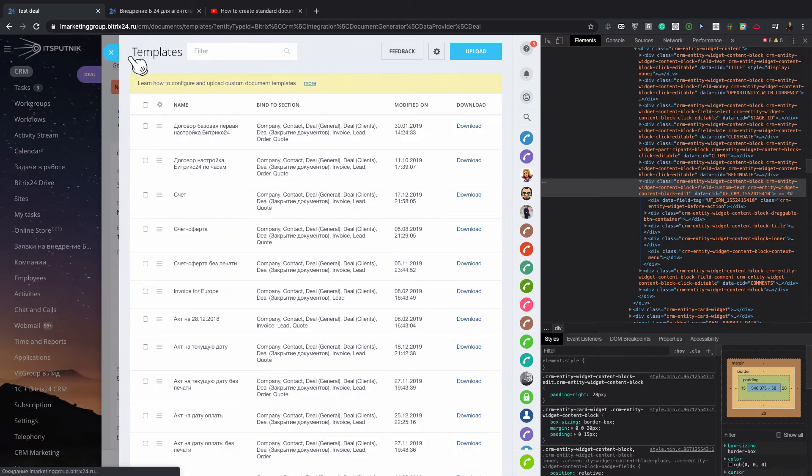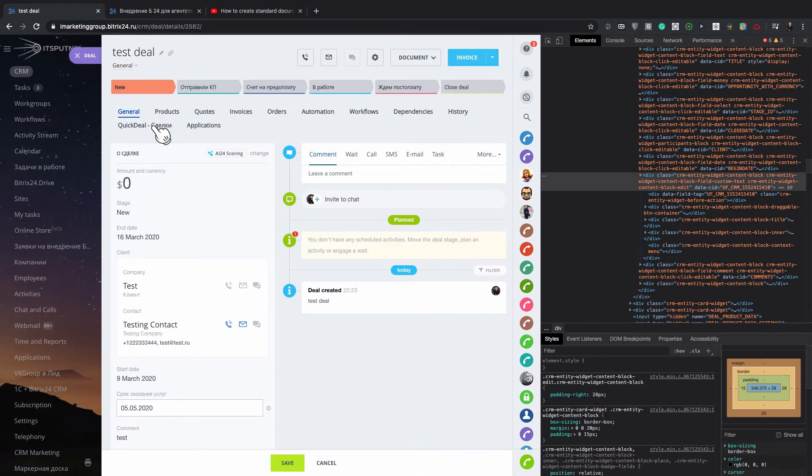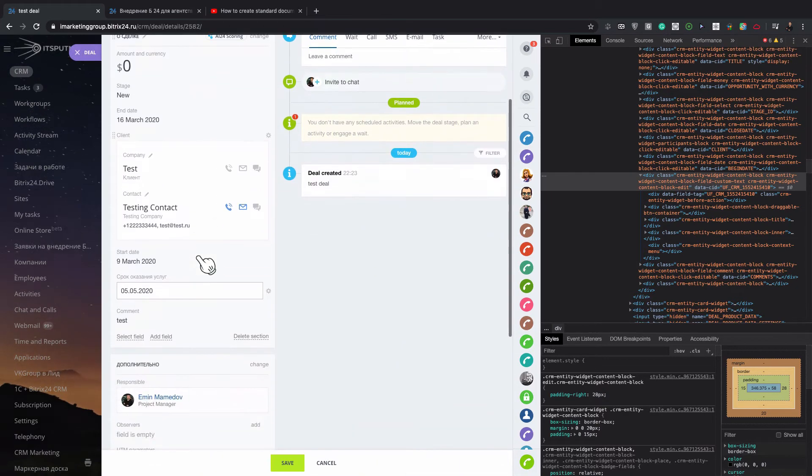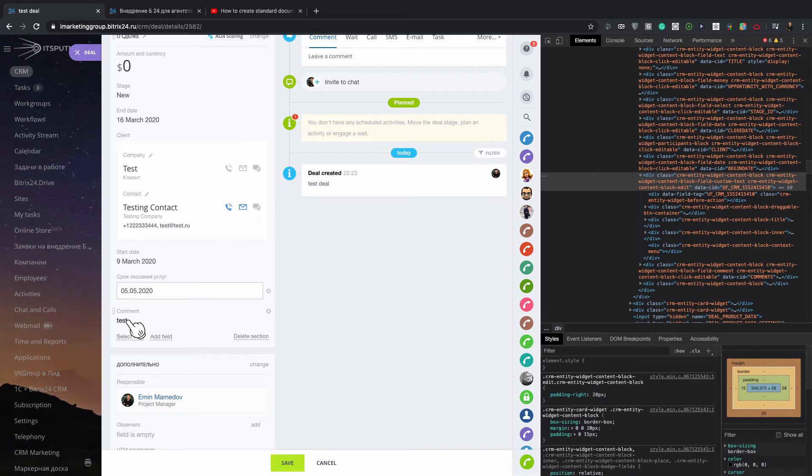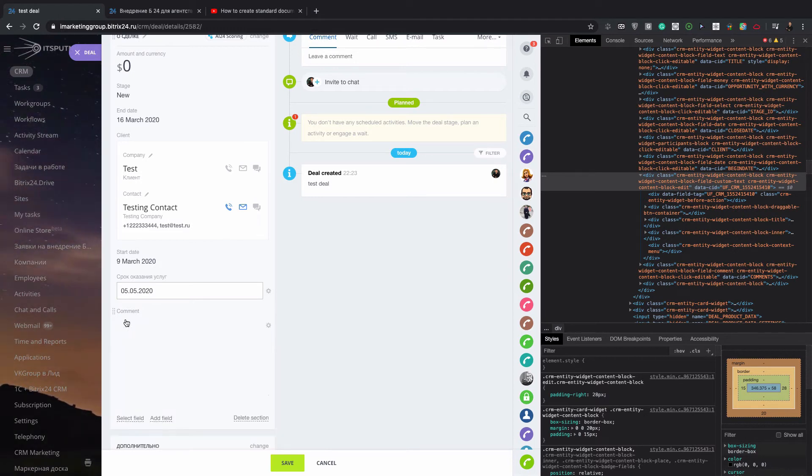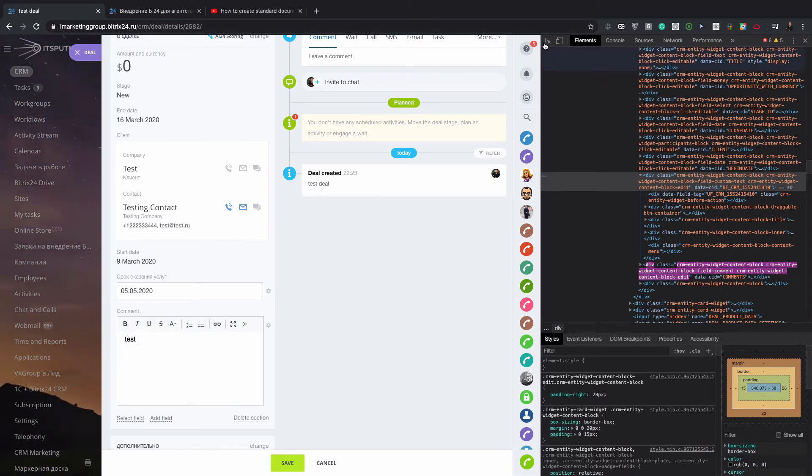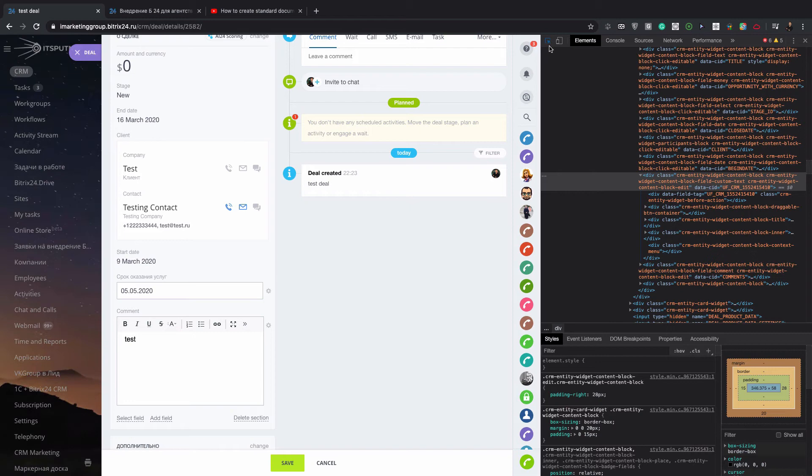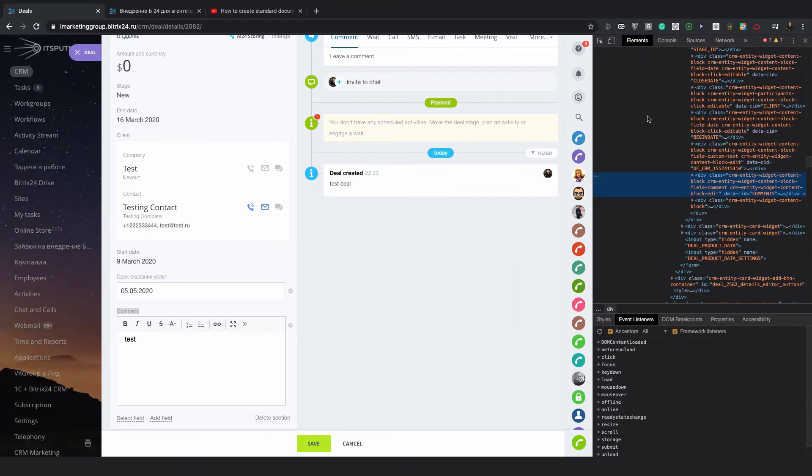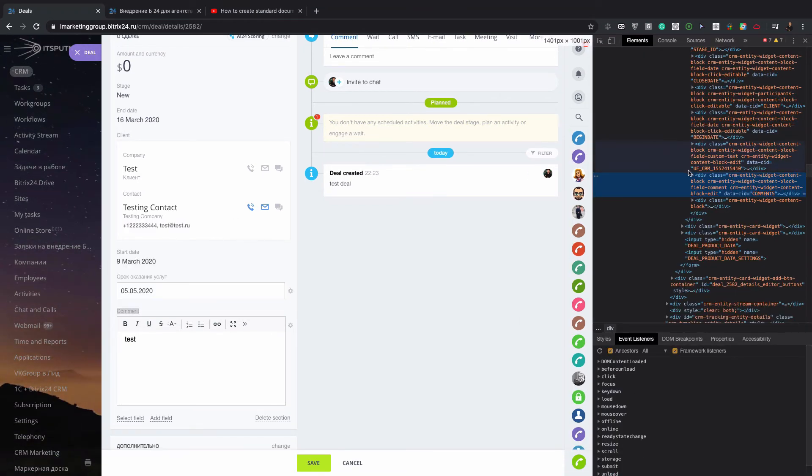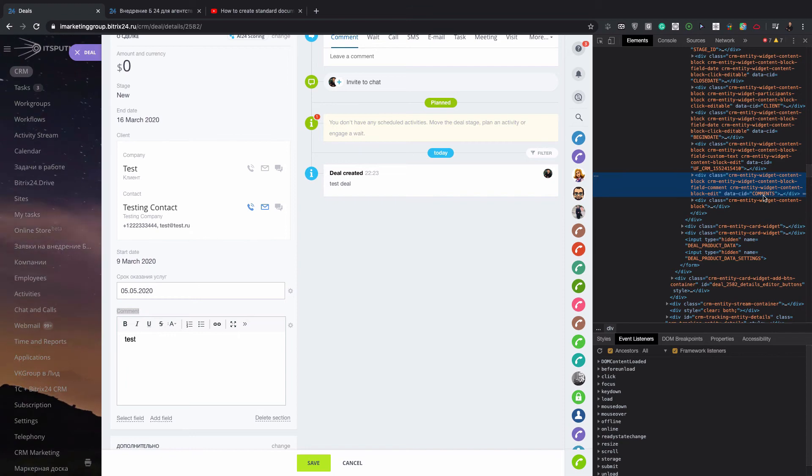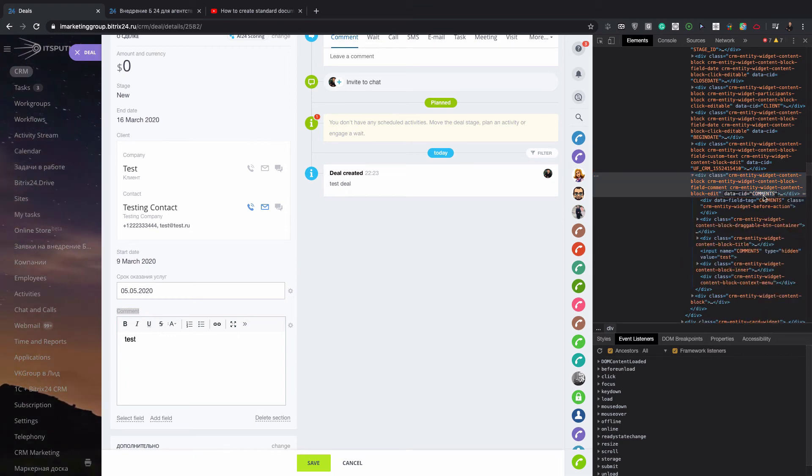Let's try again. For example, we have a standard field which is already by default implemented in Bitrix. Again, select that selection item. When you point it you can go to the data seed ID. Double click, copy.